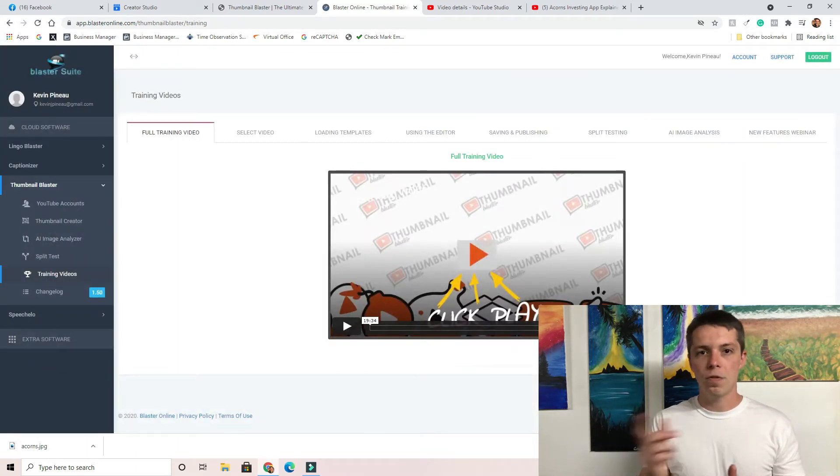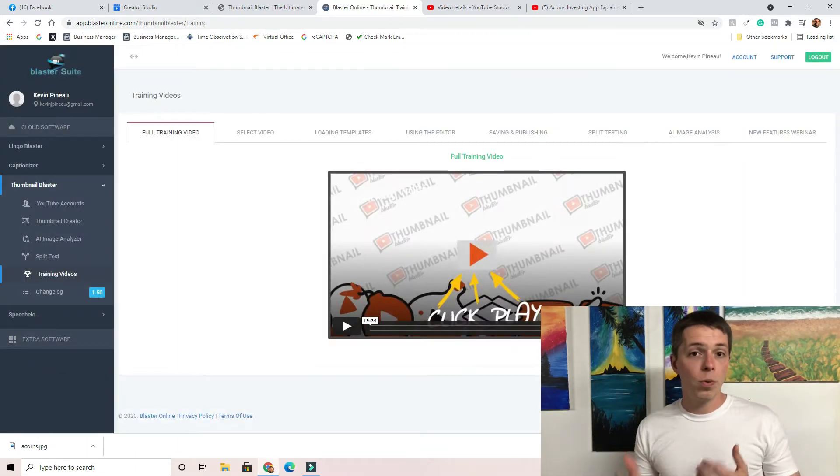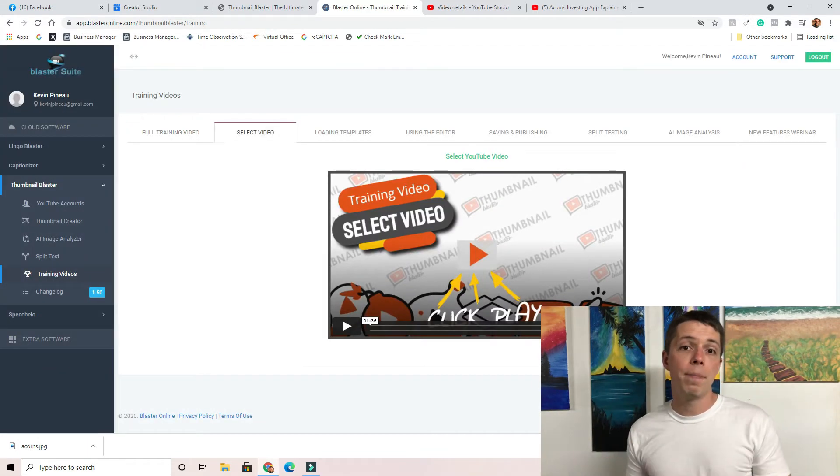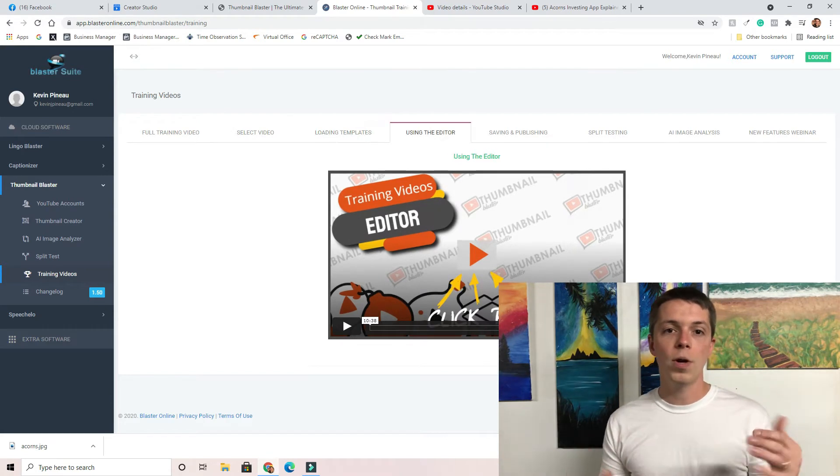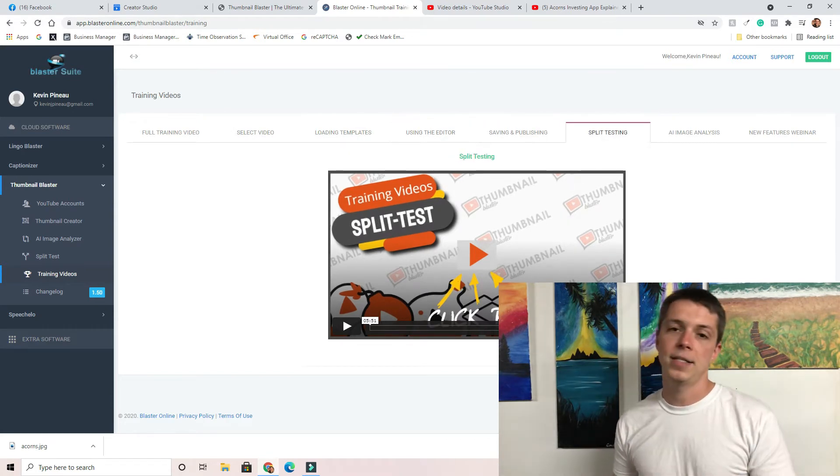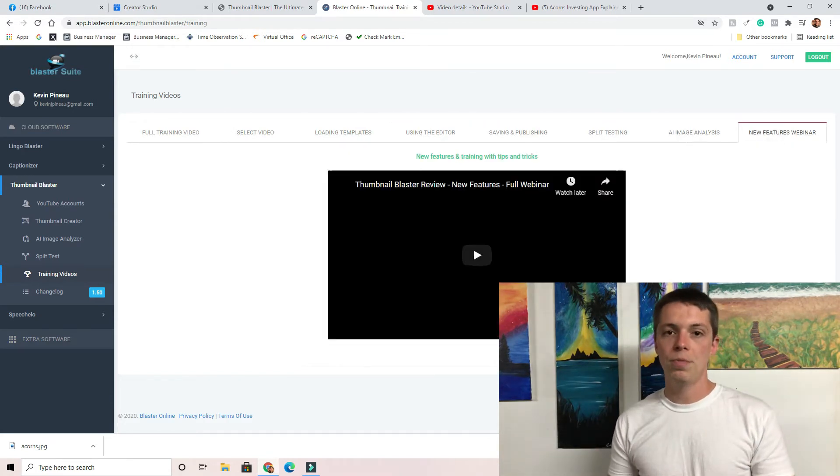What's that? It's a split test where the software will actually give you two different thumbnails and it'll switch them back and forth to test out which one is performing the best. When the duration is over it picks the winner and automatically sets it up to your YouTube video. I'll leave my affiliate link down in the description below. If you make a purchase through that link it helps grow the channel.